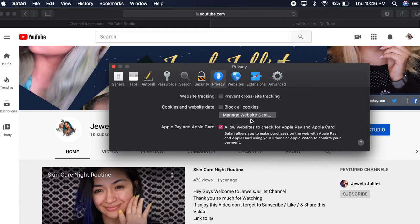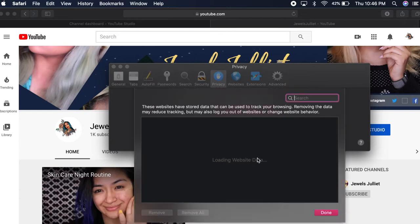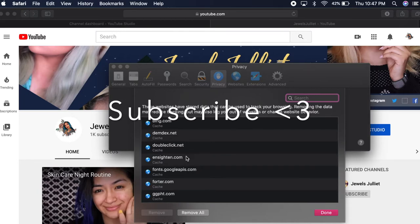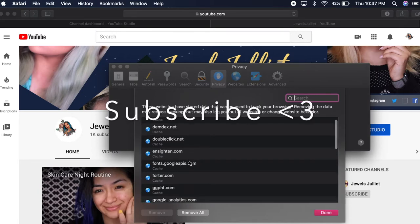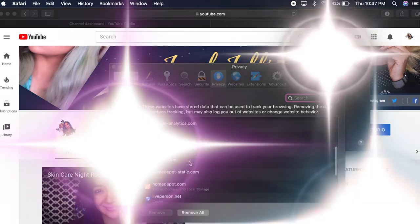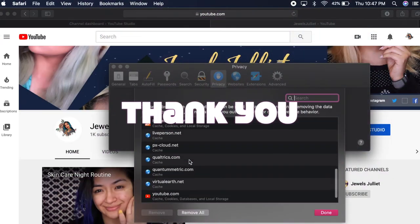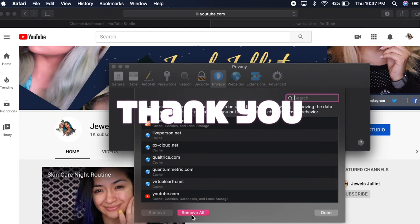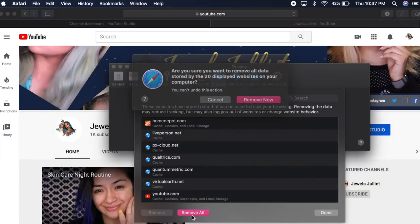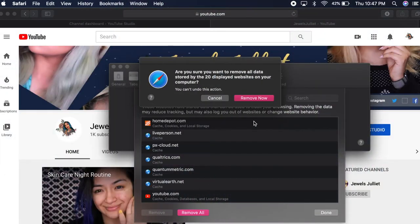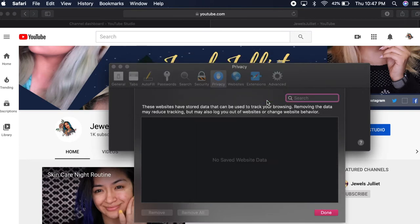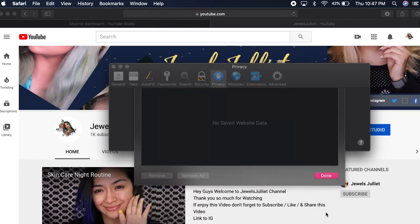You guys don't forget to hit that subscribe button. We have officially hit 1,000 subscribers, which is an amazing thing. Go ahead and just delete all those cookies, remove them right now. Once you've done that, you're going to have access to log in again to your Gmail.